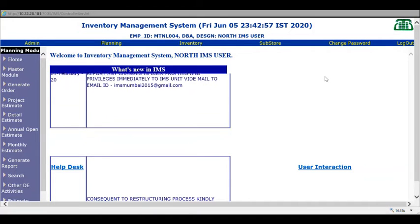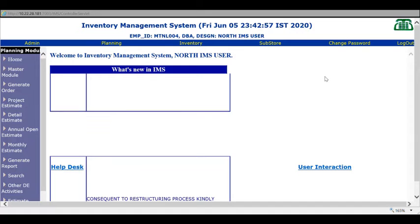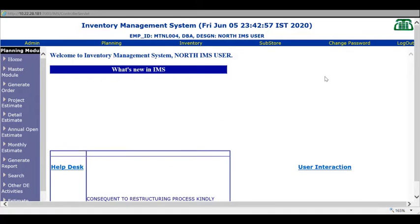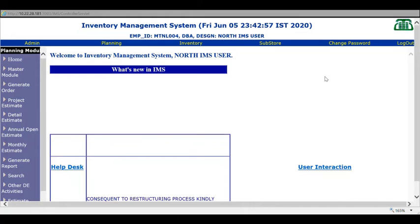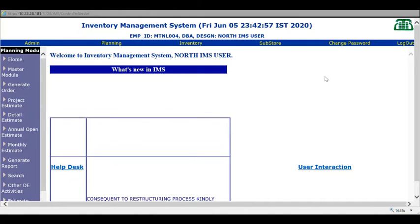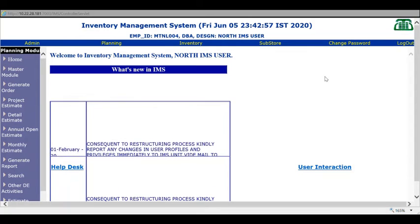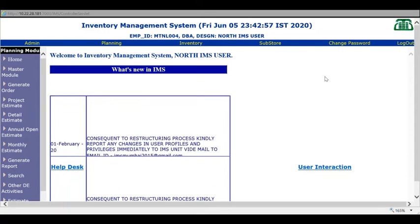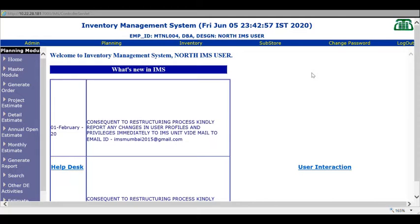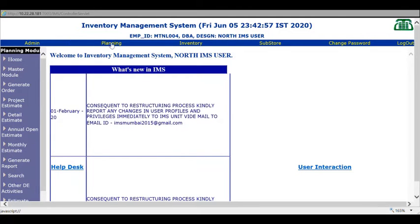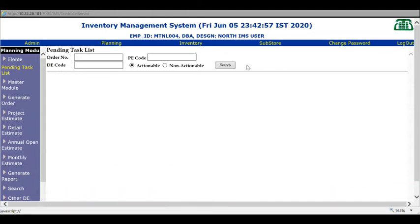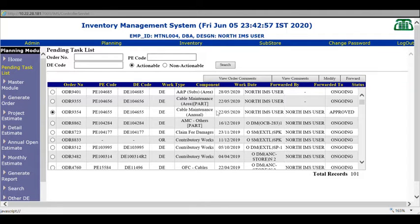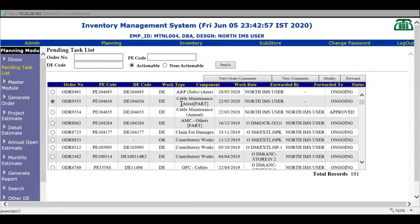Issue of materials substore module. In this module you will learn issuing of gate pass of those items which are taken to the field for carrying out a particular work.